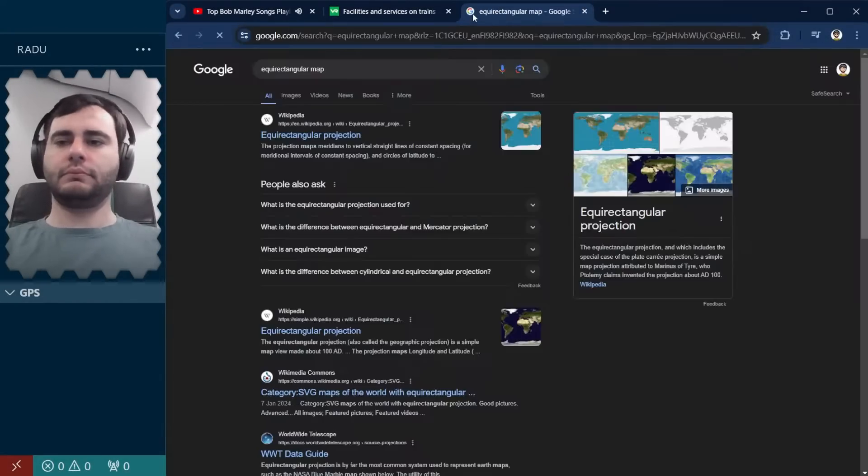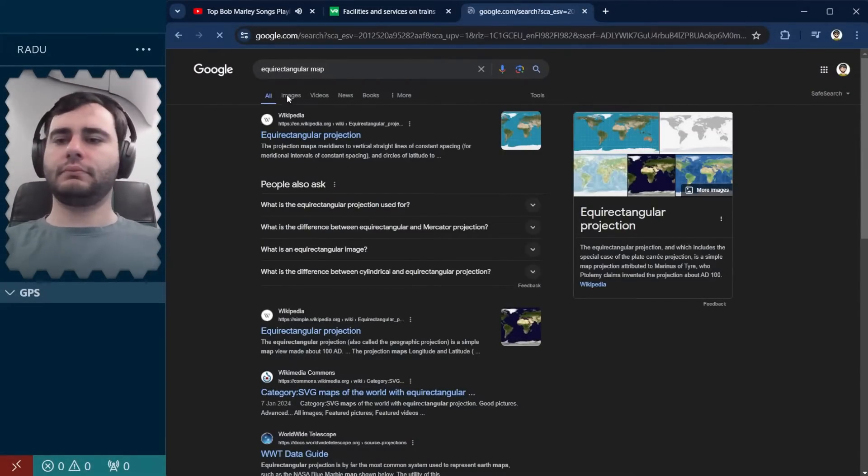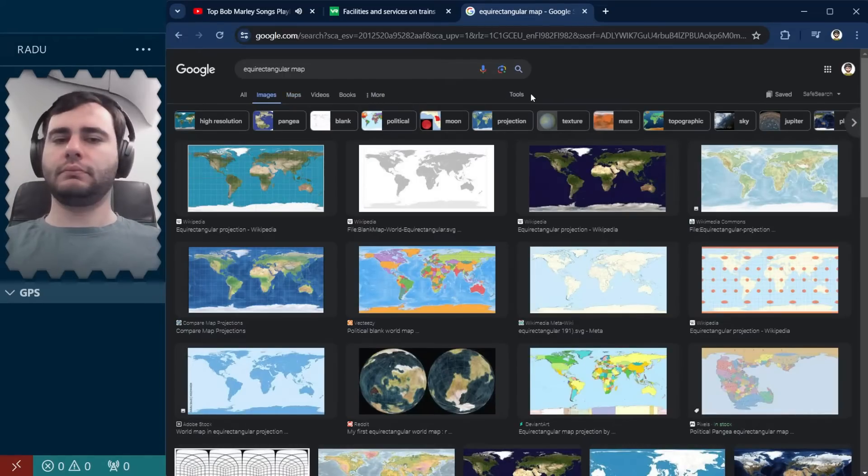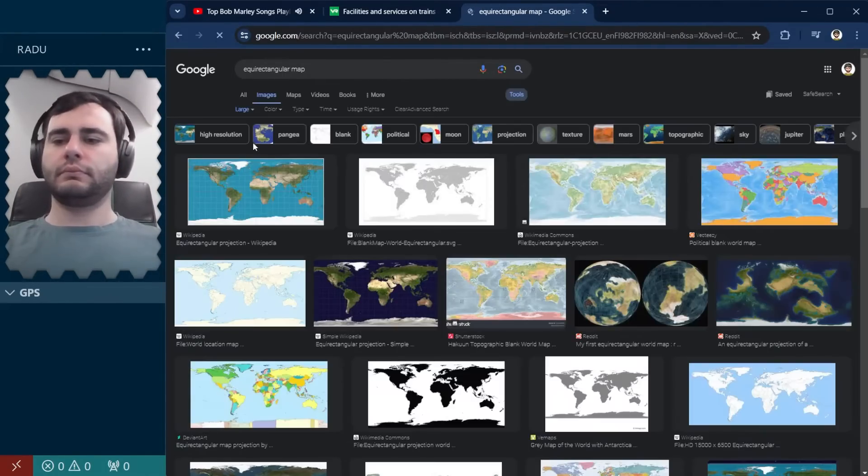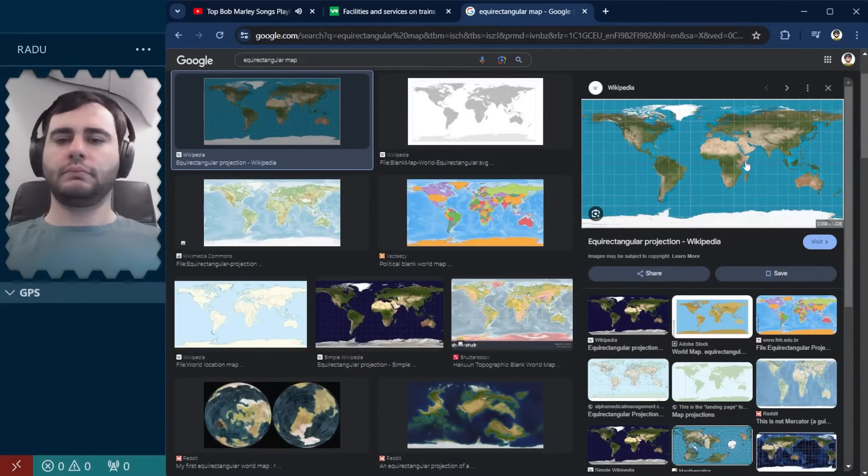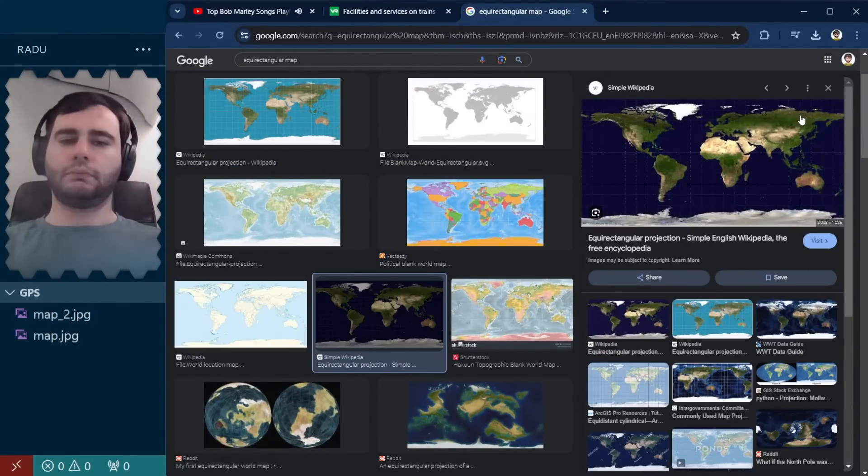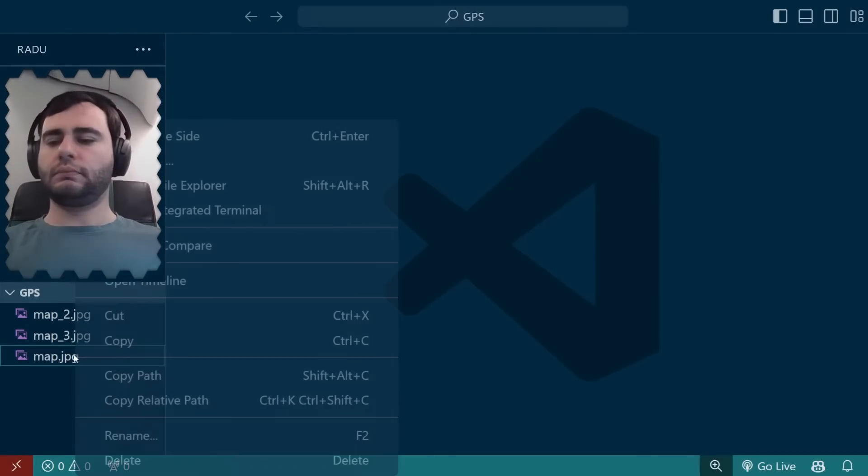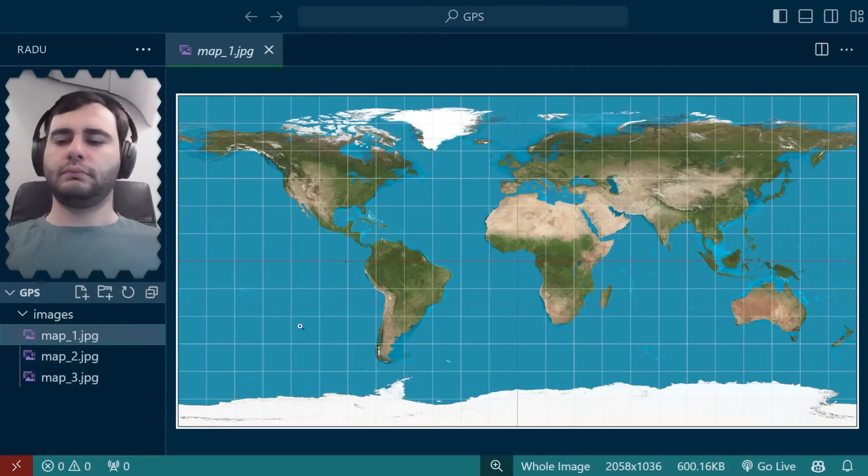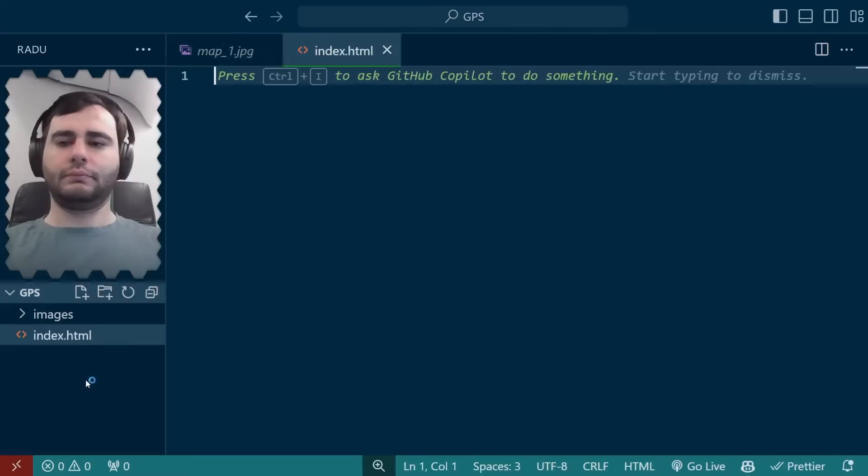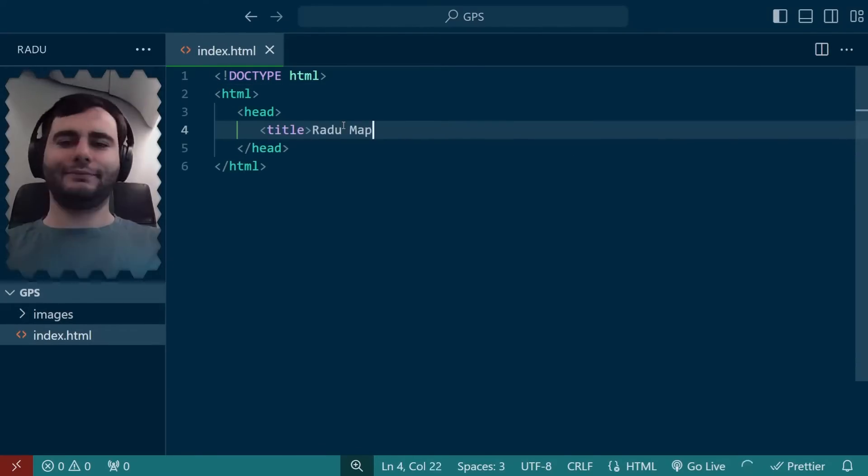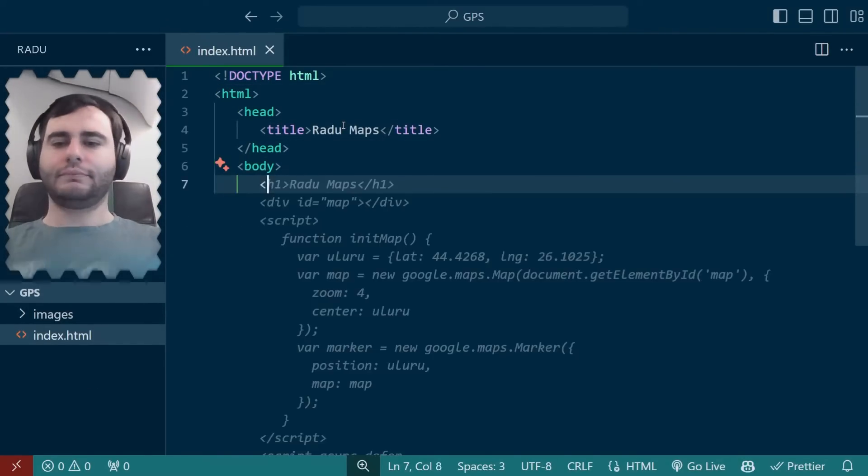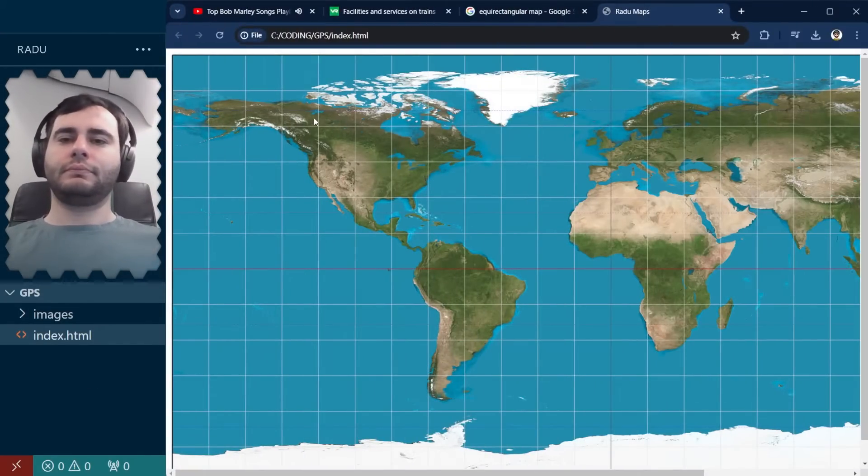So before I started coding, I looked for equirectangular maps online. More on that later. But I searched for these at the start while I still had good internet connection. I found several good ones and added them in a separate folder. Then I began to write basic HTML, gave the page a title and loaded one of the images on the page to see if it works. And it did.